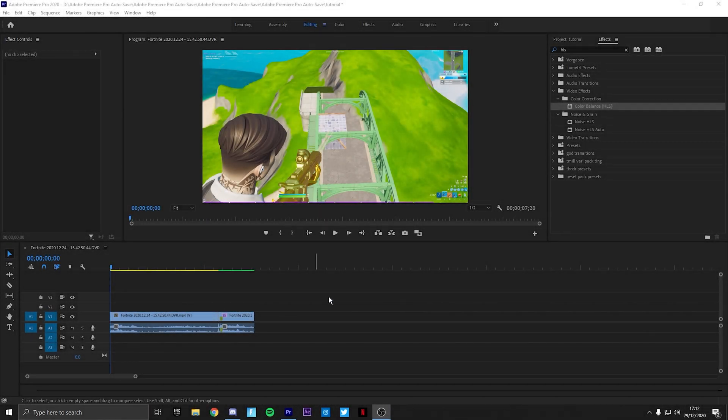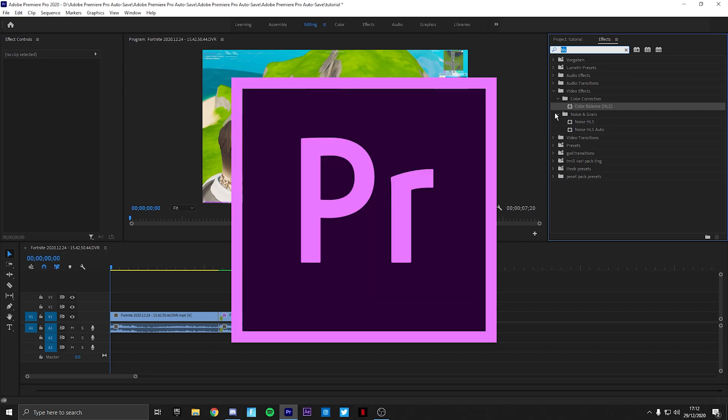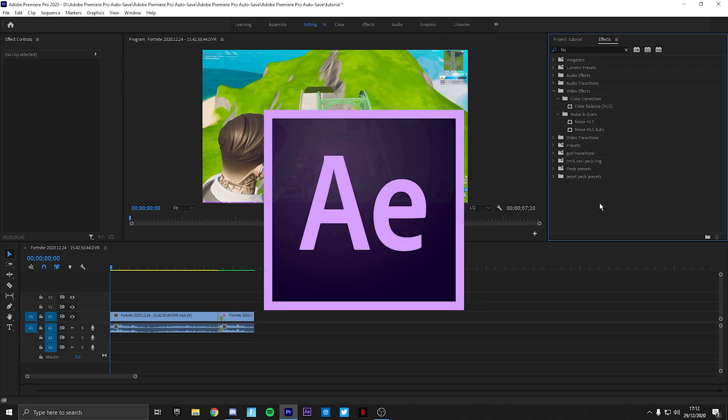Hello guys, welcome to another editing tutorial. Today I'm going to be showing you how to do buildups on Premiere Pro and After Effects.